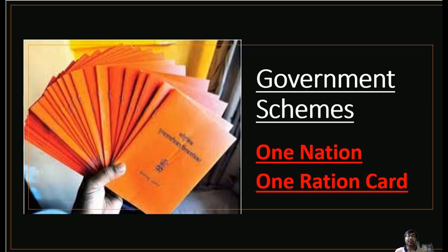Hello, namaskar, good morning and welcome to the session on government schemes. I am Manish Mishra, and in this session I will bring to you the detailed analysis of a very important scheme which is called One Nation One Ration Card.